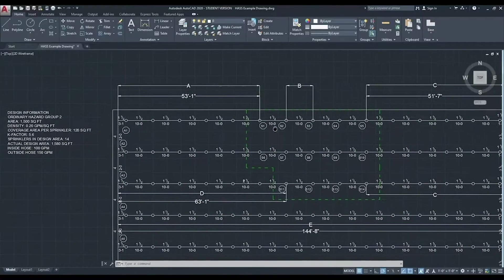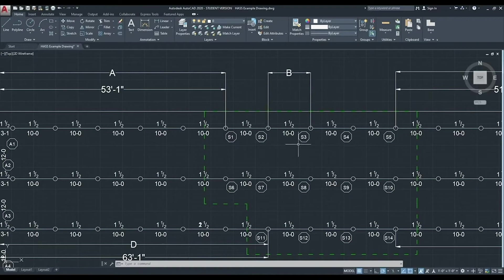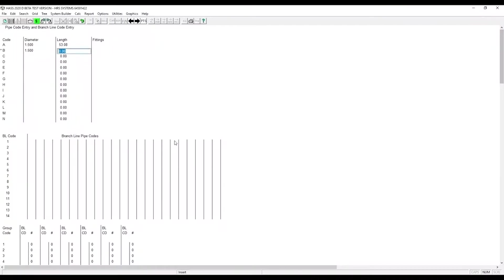As you can see here, it's from the first flowing sprinkler to the second flowing sprinkler, and then from sprinkler to sprinkler. So it's 10 feet. Again, no fittings.